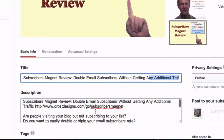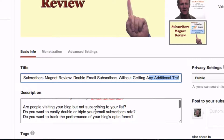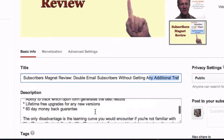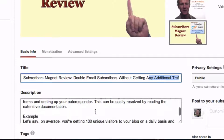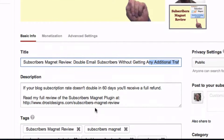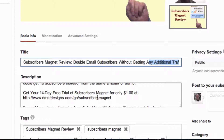In your description, you want to fill out all the video content contained in your video. At the end of your description, you also want to include a call to action. For instance, 'get your 14-day free trial of subscribers magnet for only $1 at...' and then point them to the trial page or landing page.